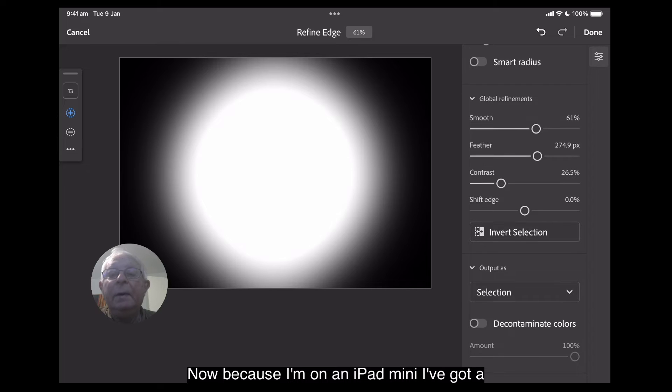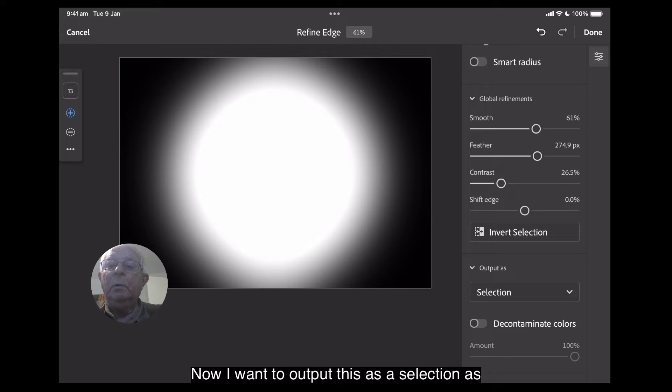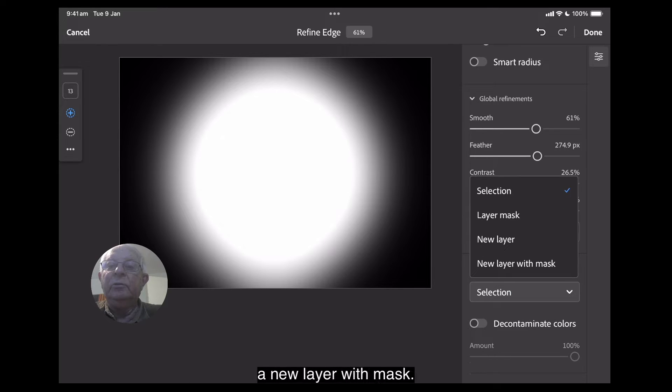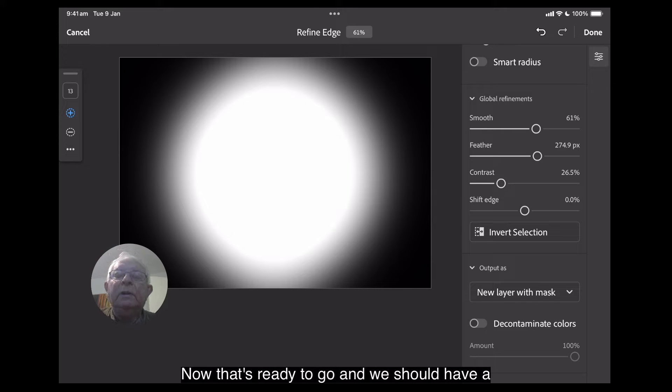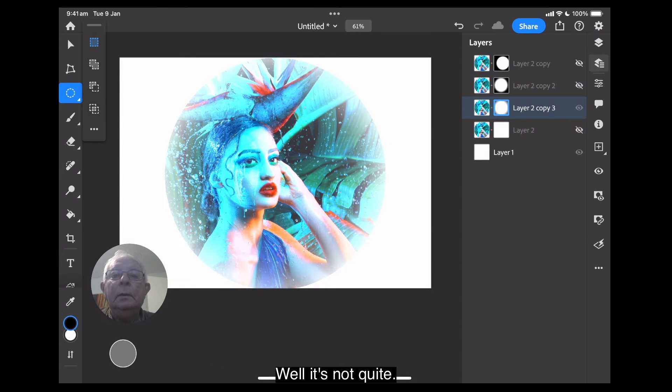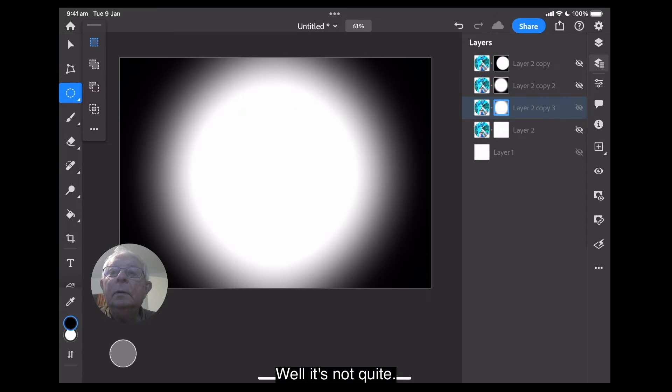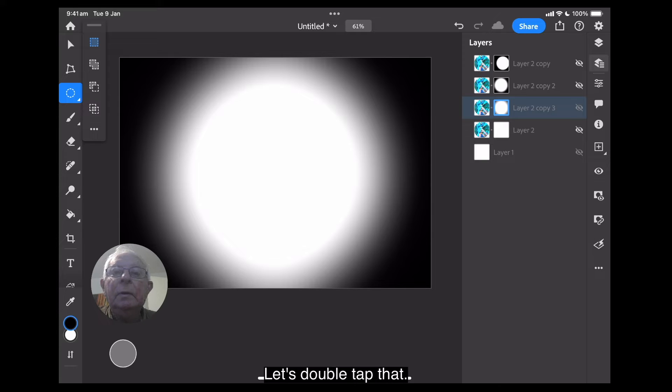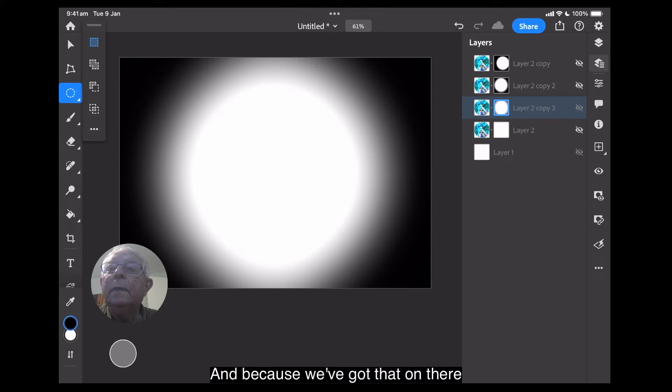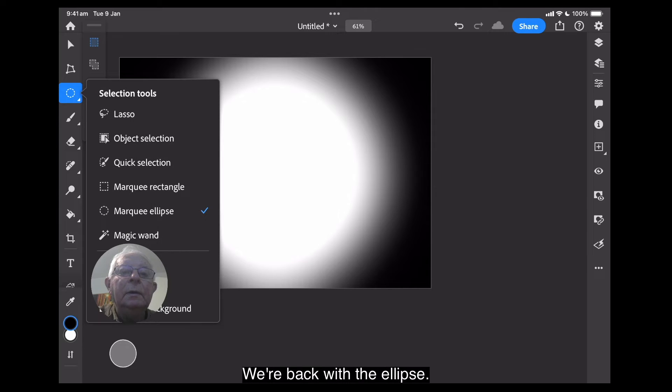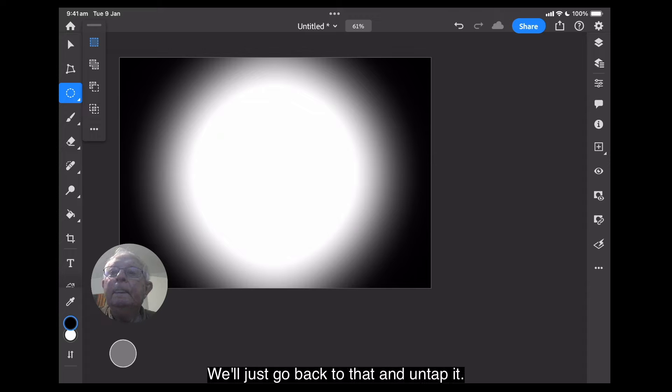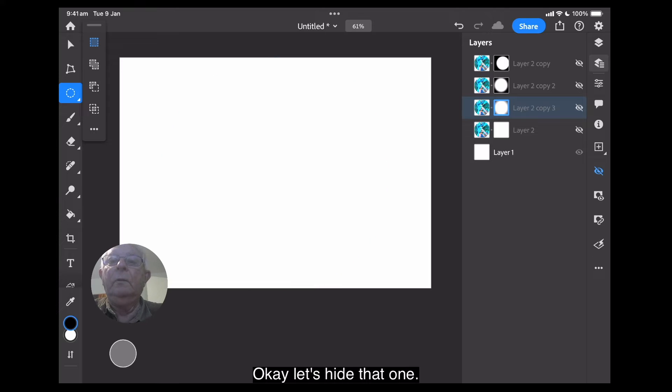Now, because I'm on an iPad mini, I've got to scroll up here a little bit. Now, I want to output this as a selection, as a new layer with mask. Now, that's ready to go. Now, we should have a nicely sorted... Well, it's not quite. Let's double tap that. And because we've got that on there, I can't do anything with that. We're back with the ellipse. We'll just go back to that and untap it. Okay, let's hide that one. We'll do that one. And we'll do that again.